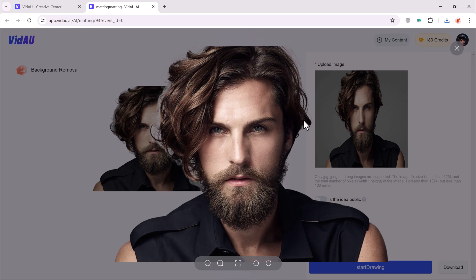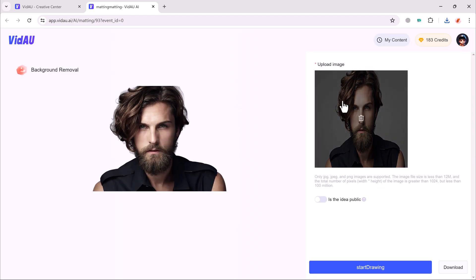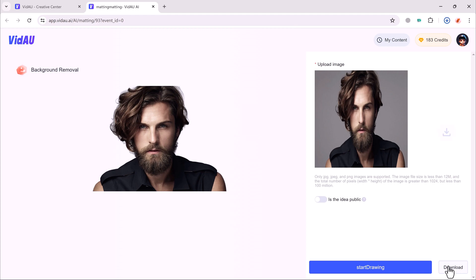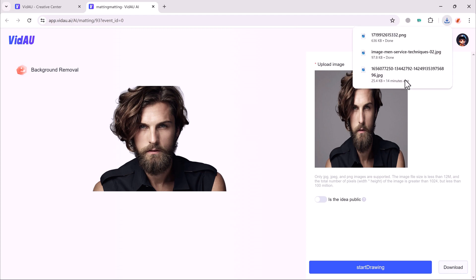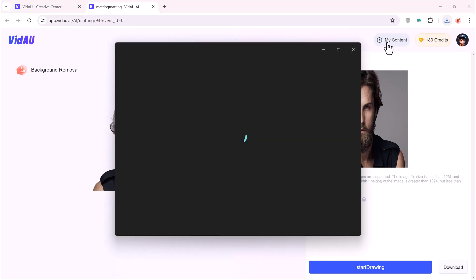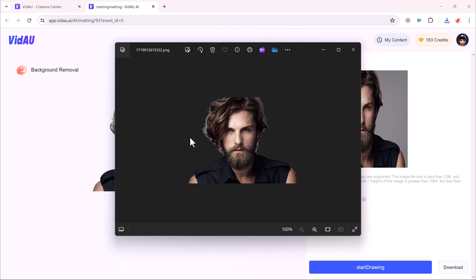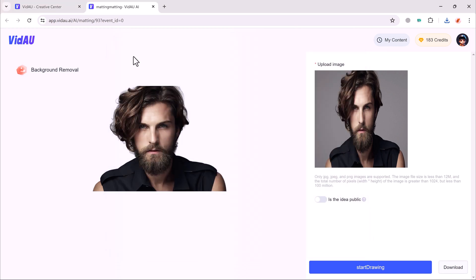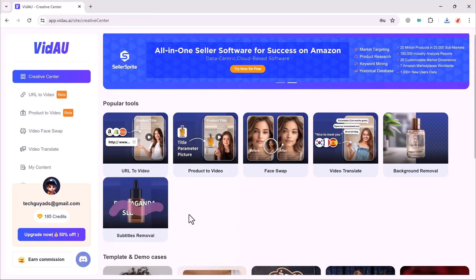VidAU is a revolutionary AI tool that empowers YouTubers to create professional looking, multilingual marketing videos faster and easier. It removes the technical hurdles and allows you to focus on creating engaging content that connects with your audience. So don't forget to like and subscribe for more tech tips and tutorials. Thank you so much for watching. And I will see you in the next video.